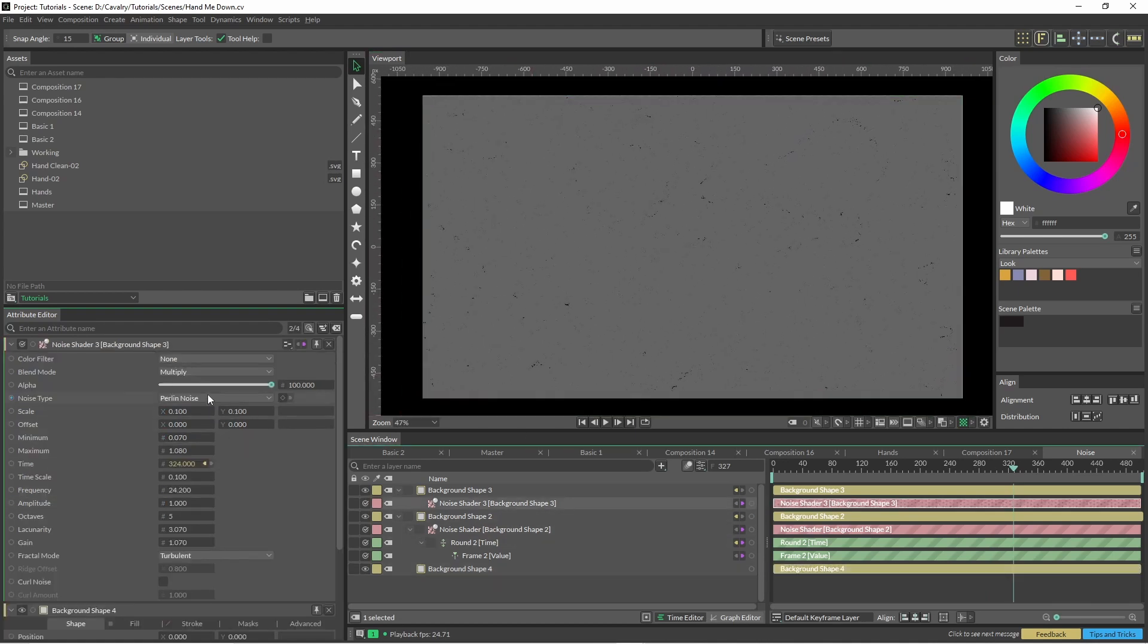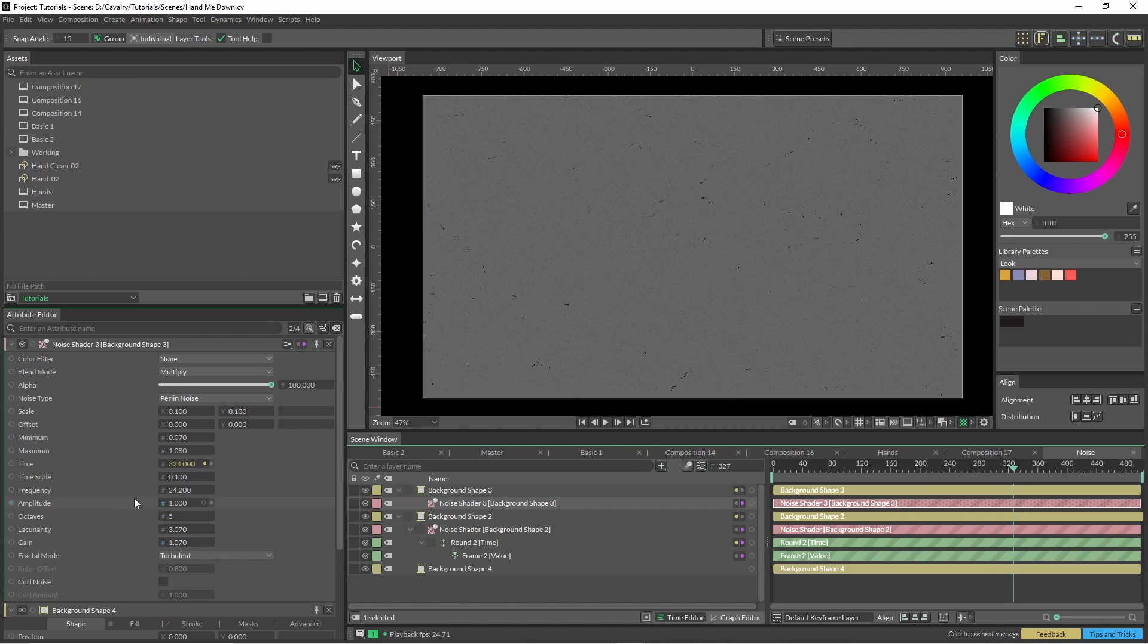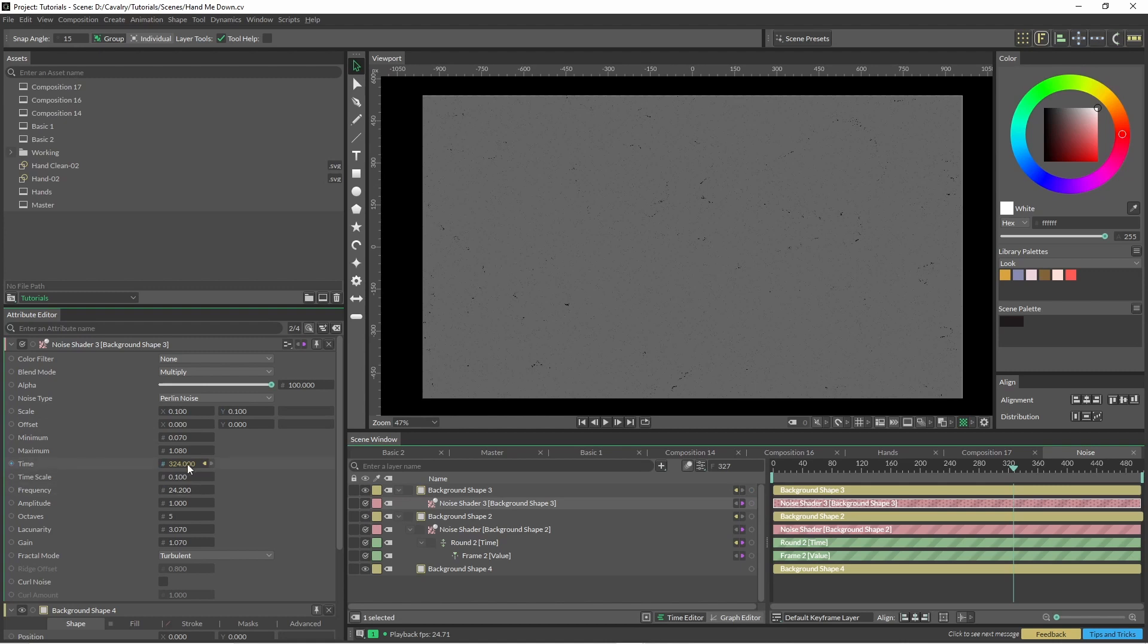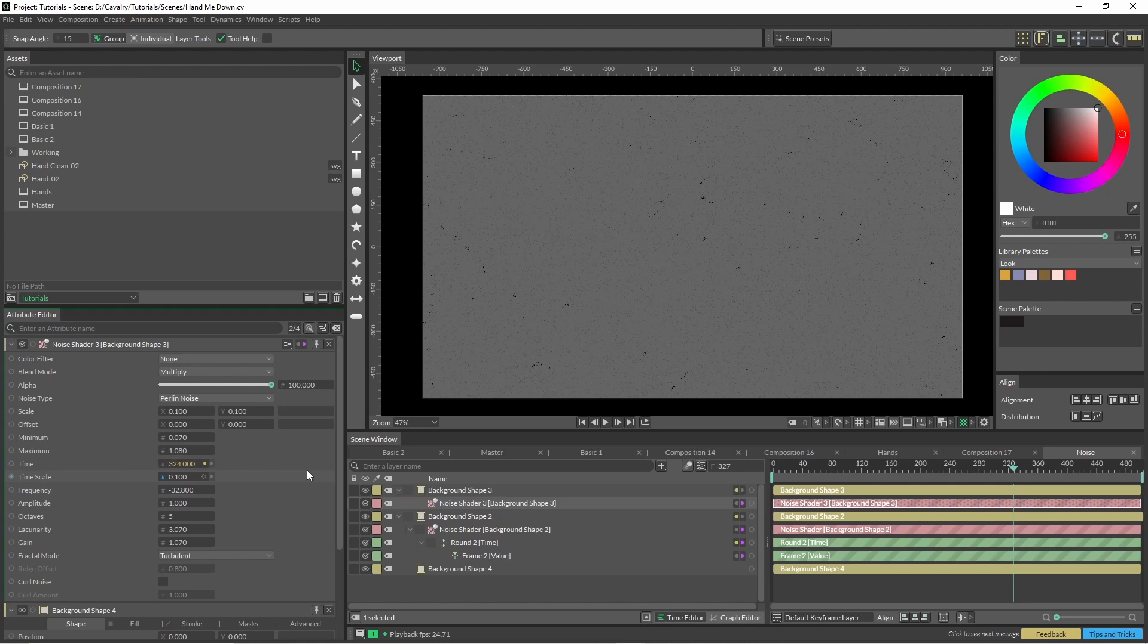So these are some of the settings I've got. A joint time using the round trick as well, and just bringing that one right down. So this is the finer grain here. So I've just scaled it down to 0.1, tweaked the frequency a bit there, and I've changed the fractal mode to turbulent as well.